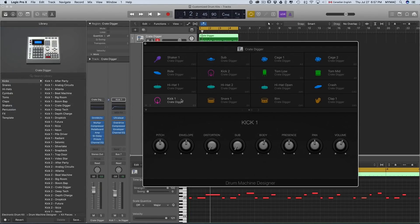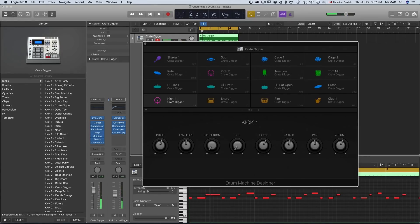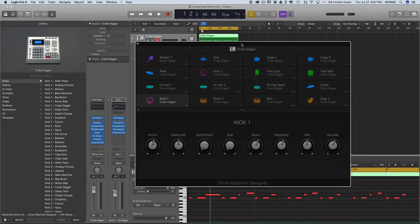For this kick I'm happy with the sound, but let's turn the pitch up a little. And then add some body to it, and more presence so it comes out from the mix.